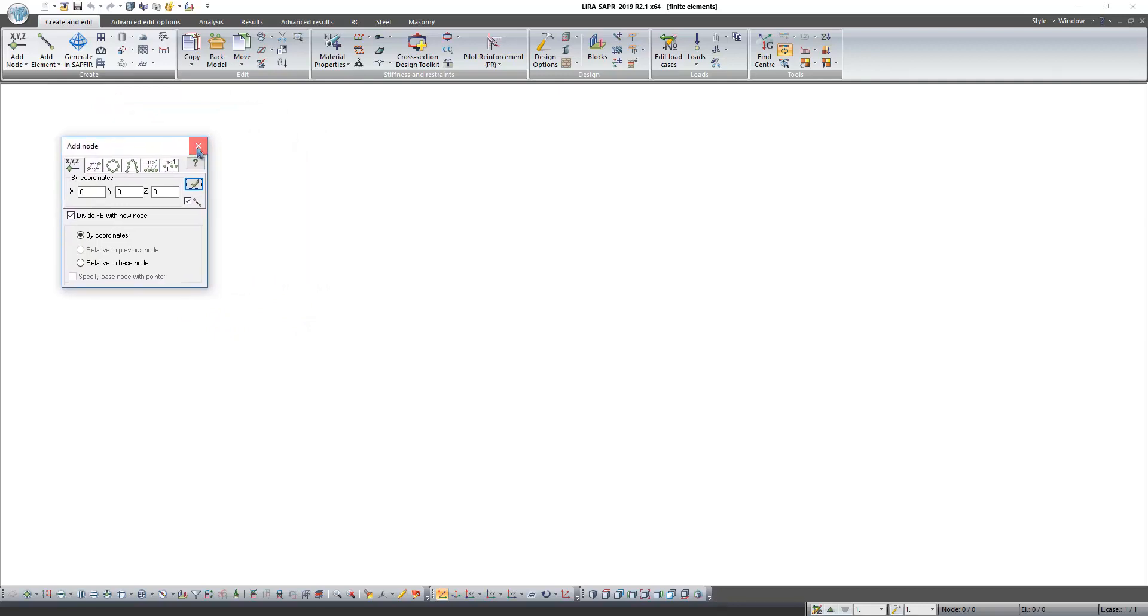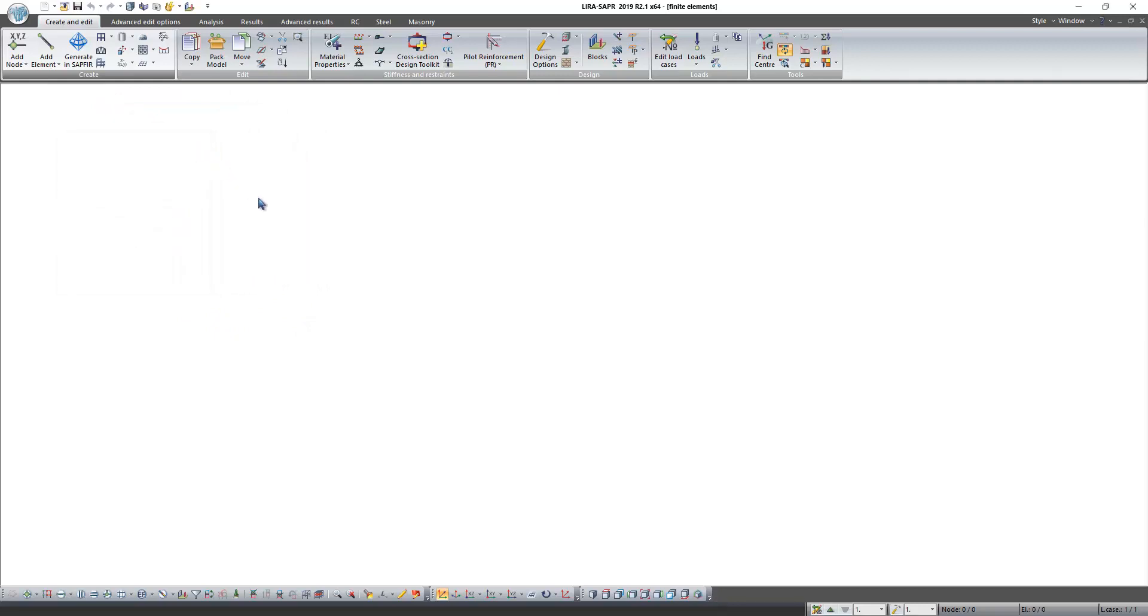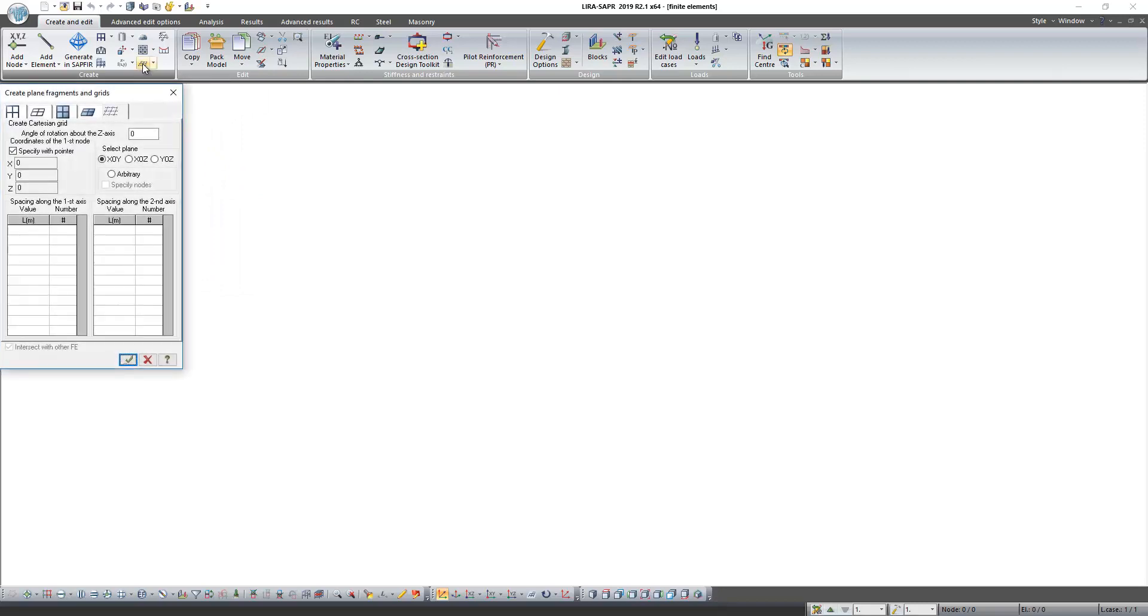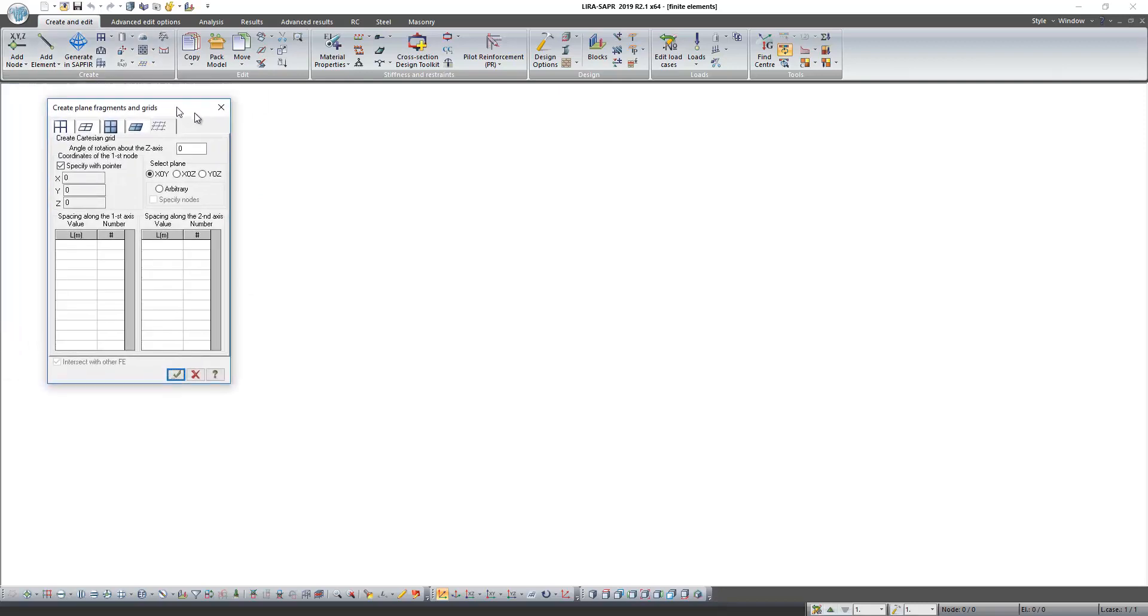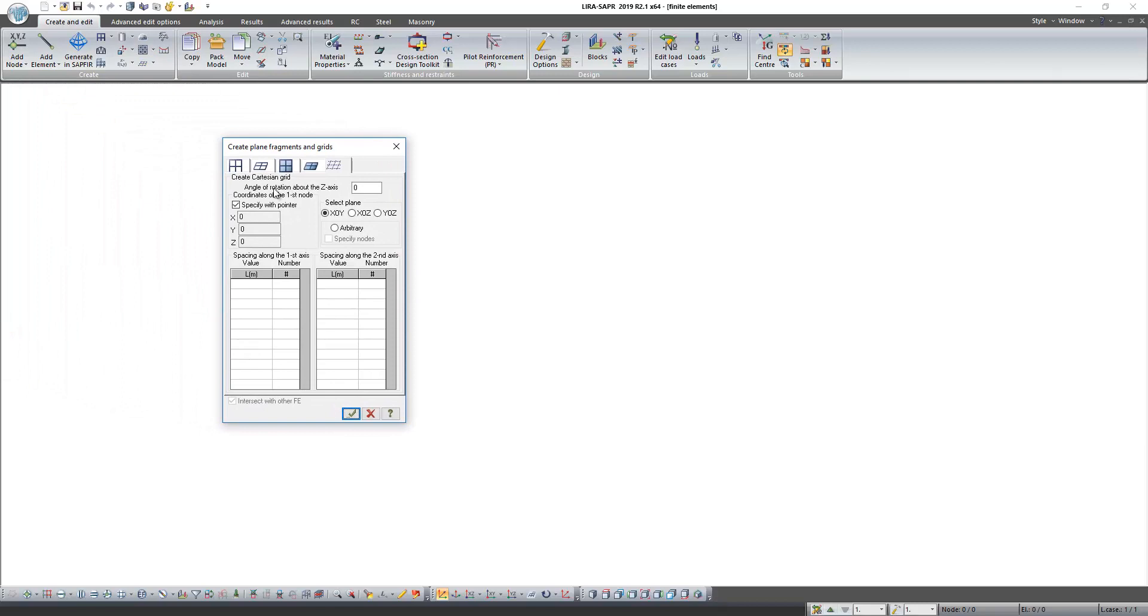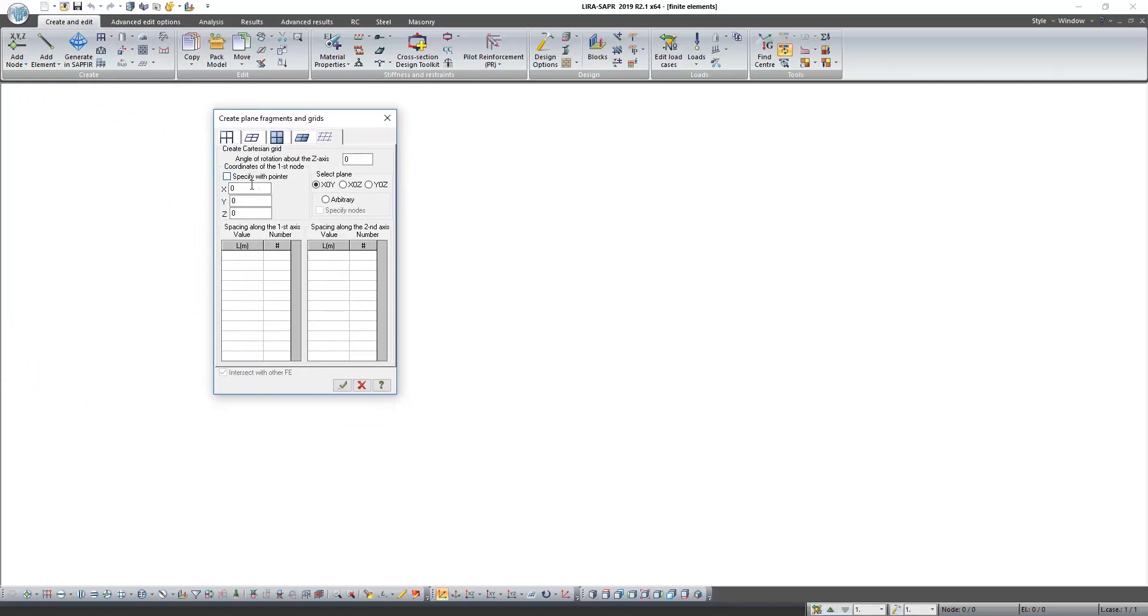First of all, we need to create rectangular grid. Click on the button create Cartesian grid. In this window, uncheck specify with pointer. Our grid will start from coordinate 0, 0, 0. Select plane X O Y and in table set steps of our grid.